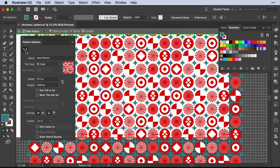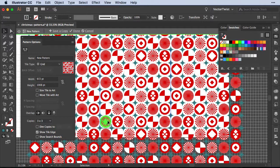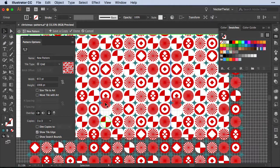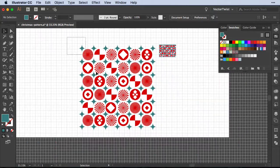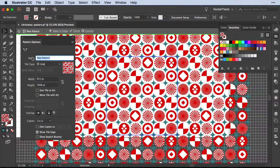When using the pattern bounding box tool, make sure Size Tile to Art and Move Tile with Art are unchecked. You can select elements inside the blue outline and move them around if you're not happy with the layout. For example, if too many starburst circles appear next to each other, simply move or switch them — the grid snapping keeps everything aligned. You can swap any shape and it updates the pattern live. Once you're happy, click Done. Your original shapes remain unaltered, and in the Swatches panel you'll see a new pattern. Double-click it to rename it — let's call it Christmas Pattern.